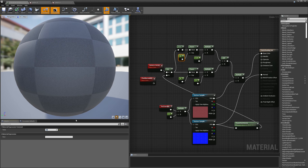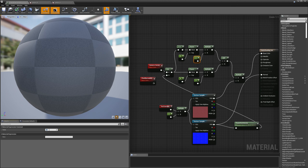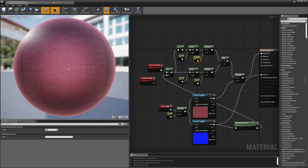I'll set both of the outer Fresnel controls to four as well. And we end up with something that looks a lot more like silk cloth.